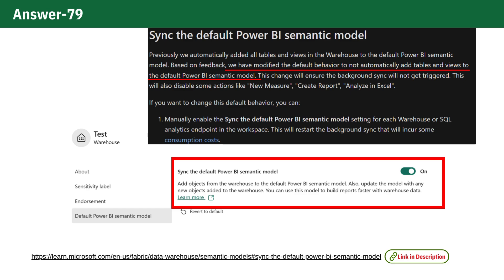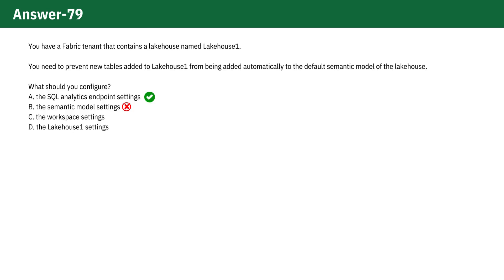you'll need to configure the SQL Analytics Endpoint Settings to enable or prevent this process. That's why option A is correct.